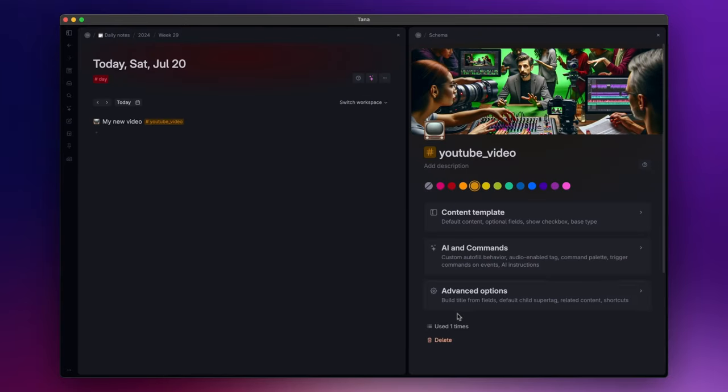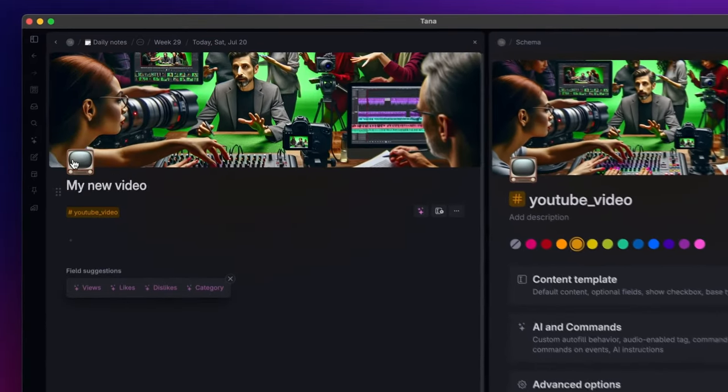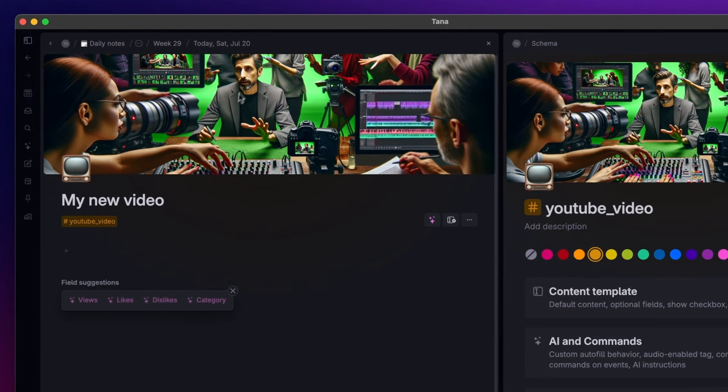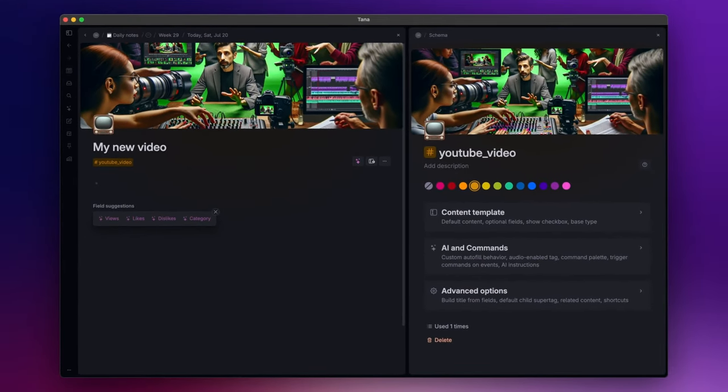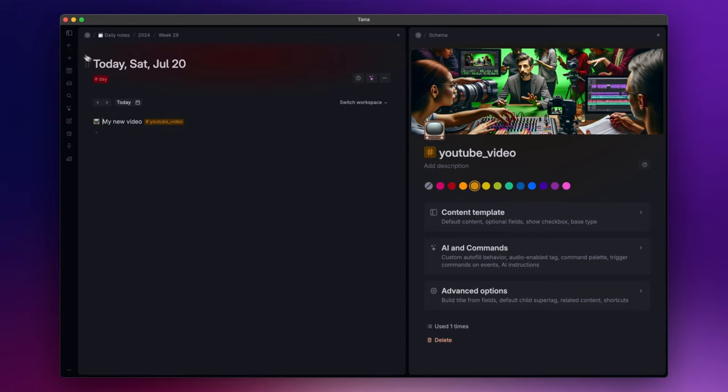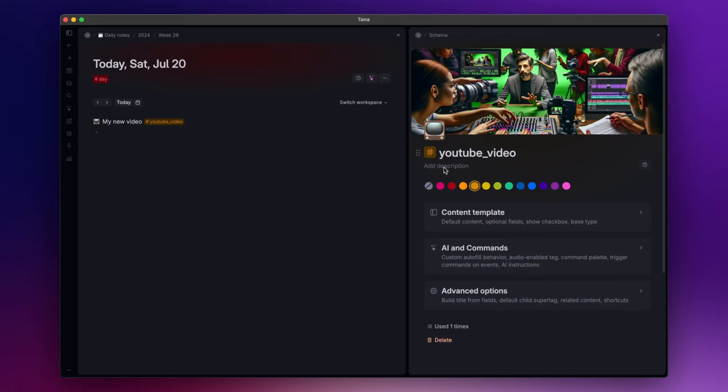Now if you zoom into the node, you can see that the icon and the banner you set in the super tag configuration are also displayed in the node associated with the super tag. This means that every time I create a new node about a YouTube video, it will inherit the icon and the banner of the super tag. Then here you can add a description if you want to and change the color of the super tag. Since this is a super tag about YouTube videos, I will choose red.